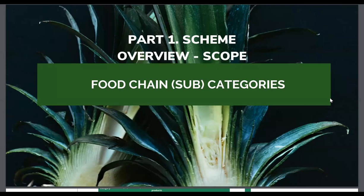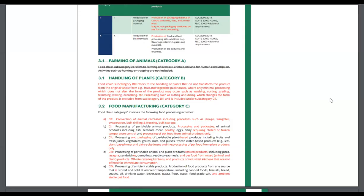Now let's look at part one: the scope and food chain subcategories. Category BIM has been introduced — it relates to the handling of plants that did not transform the product from its original whole form. For example, fruit and vegetable packhouses where only minimal processing occurs, such as post-harvest treatment or washing and packing fruit. Category C has largely remained, except they've introduced new subcategory C0, which relates to conversion of animal carcass, including processes such as lairage, slaughter, evisceration, blast chilling, freezing, and blast storage.